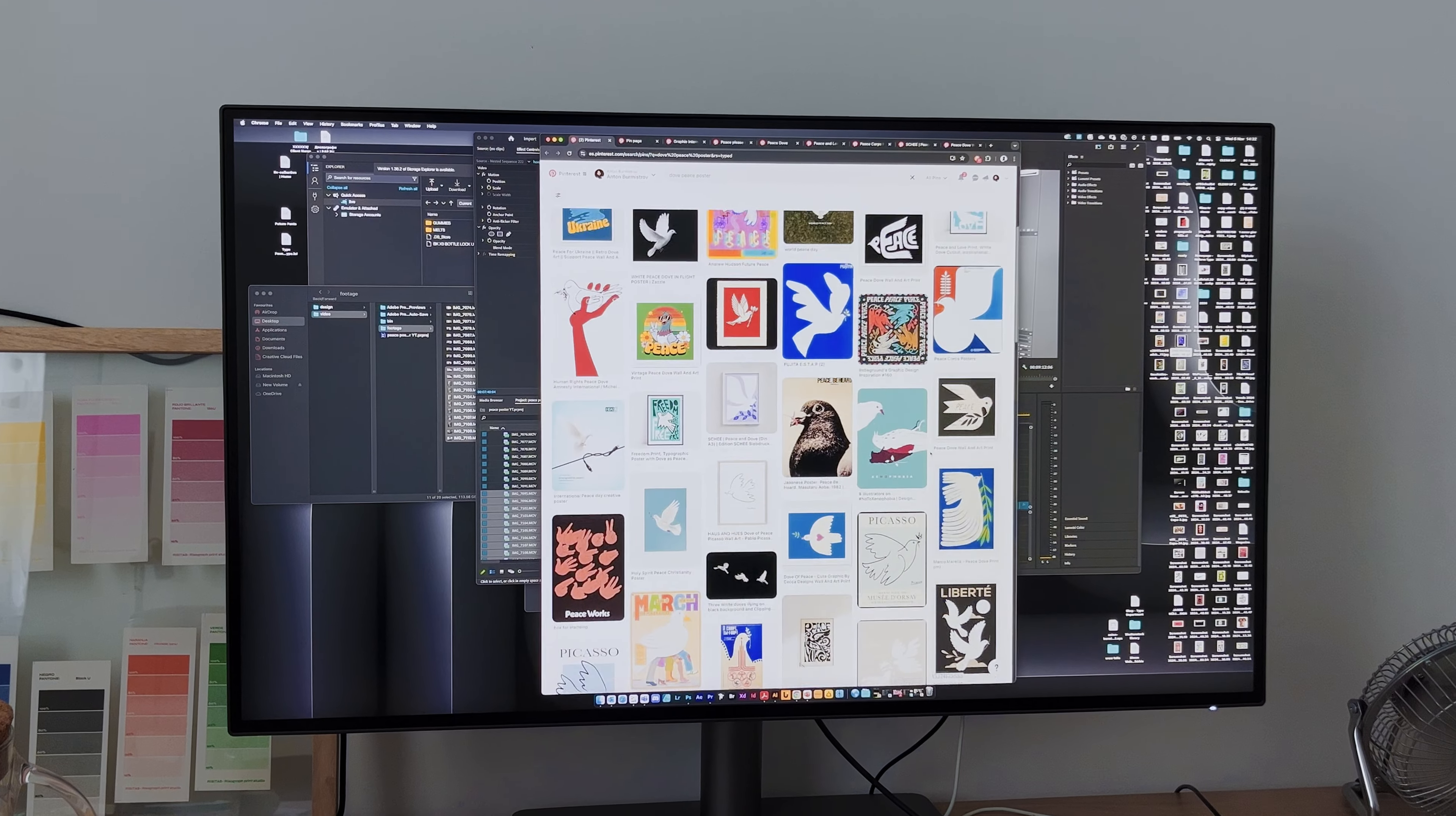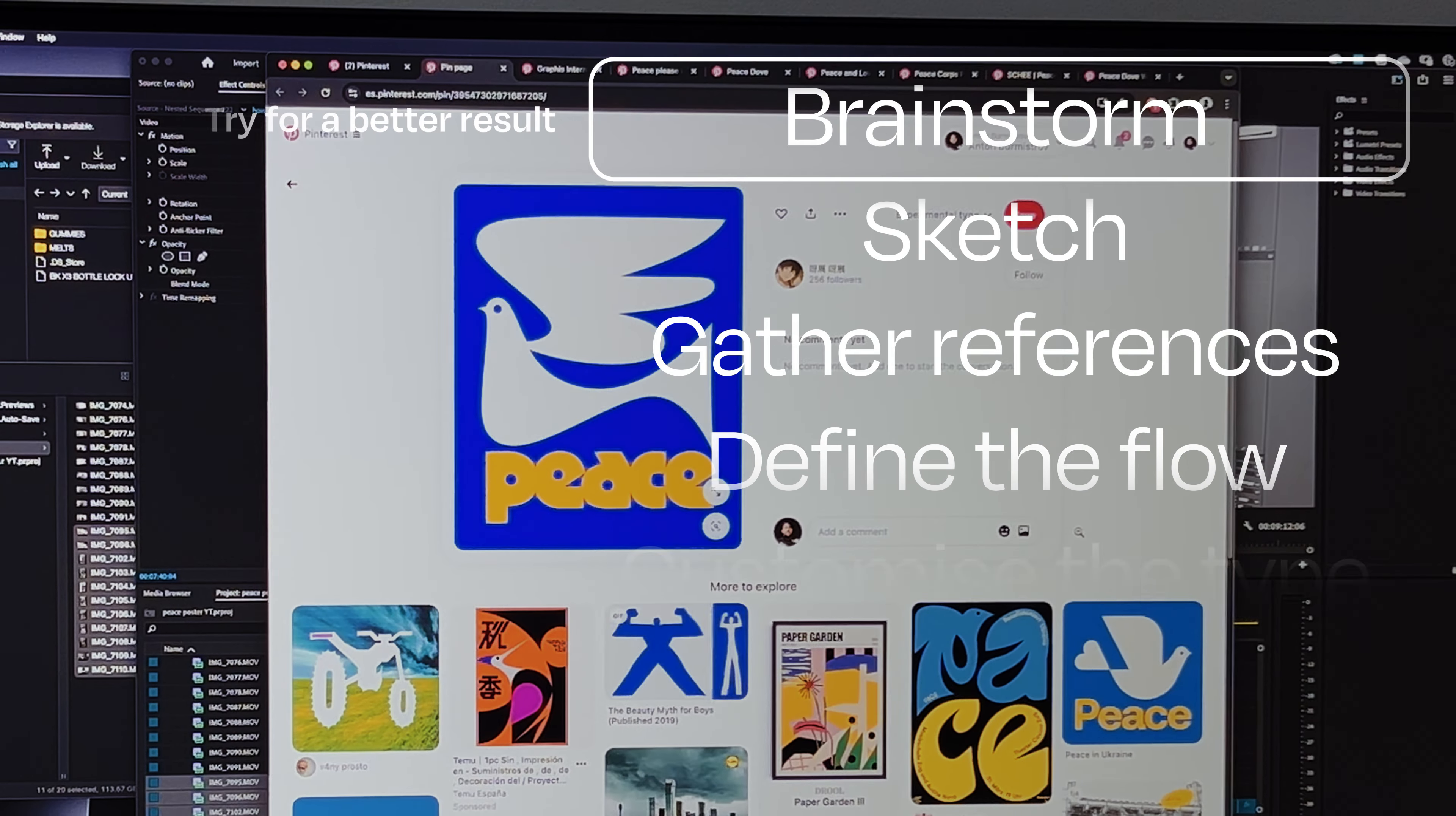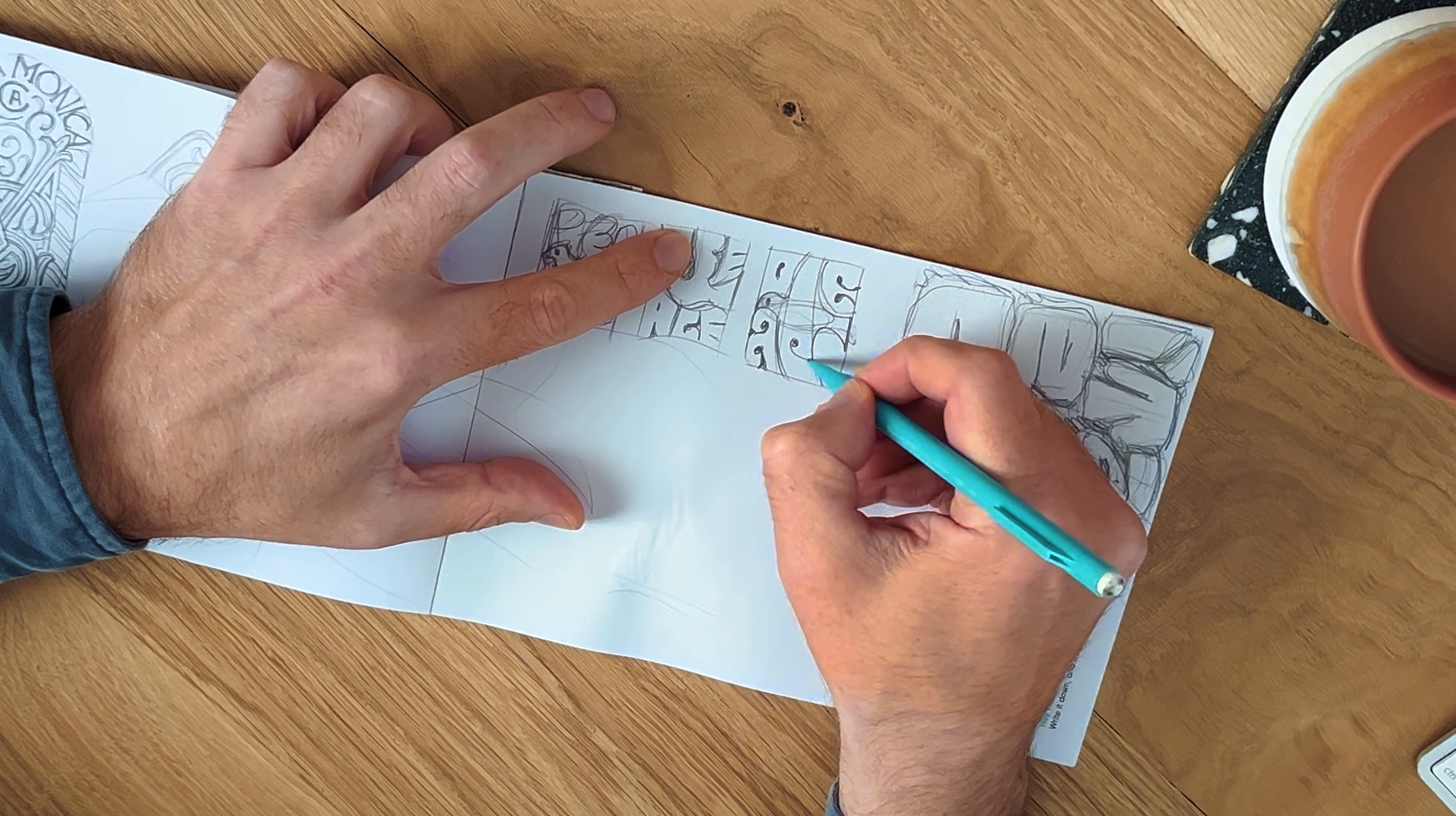So how could I reimagine the dove in a way that felt fresh and different? After all, it's been done countless times before. My solution was to embed the dove seamlessly into the typography itself and draw it in a unique way.